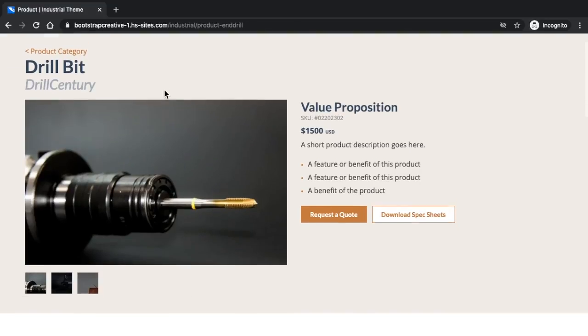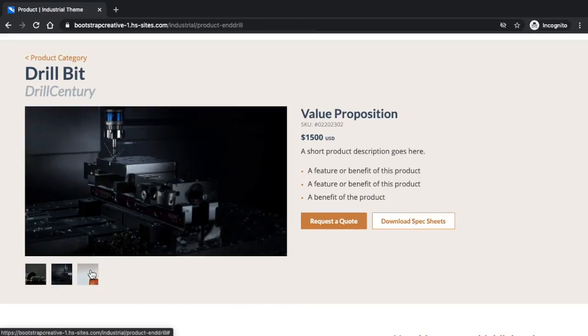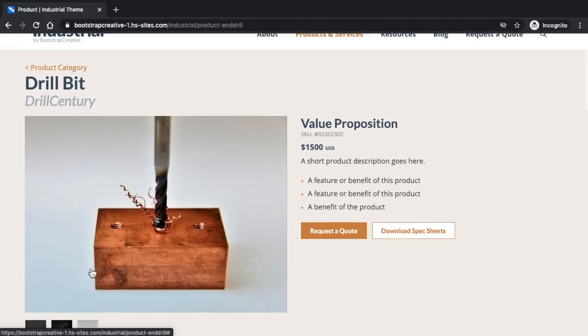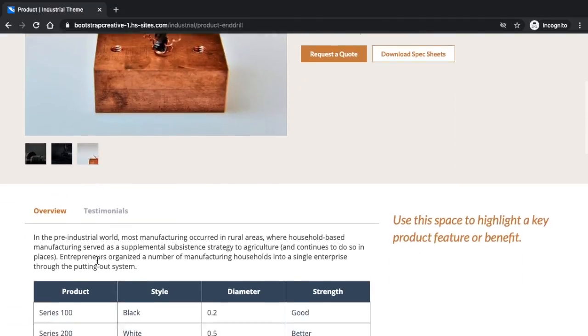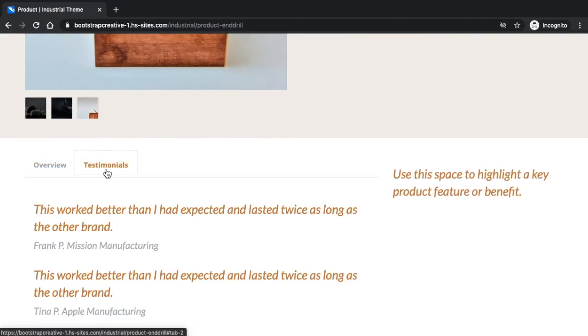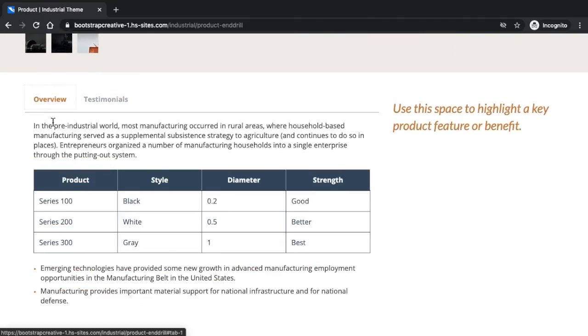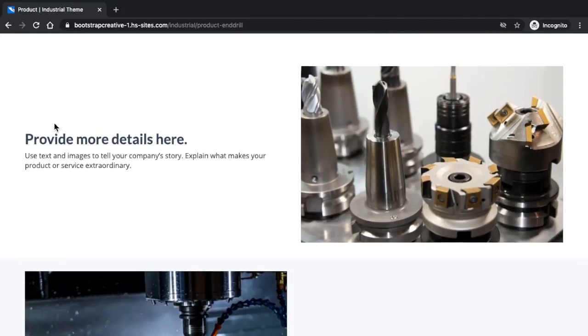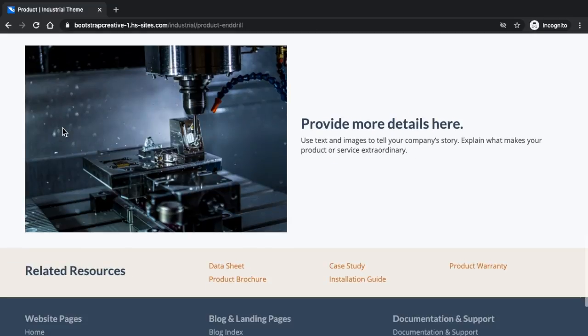The Product Template, which allows you to add a product image gallery, product specifications, customer testimonials, and links to related resources and documents.